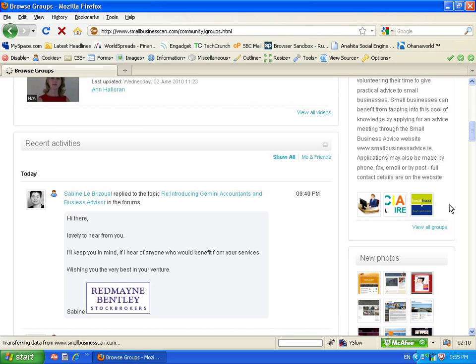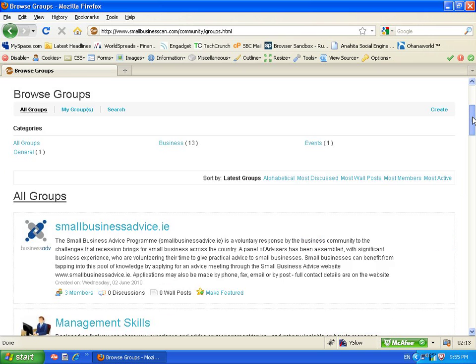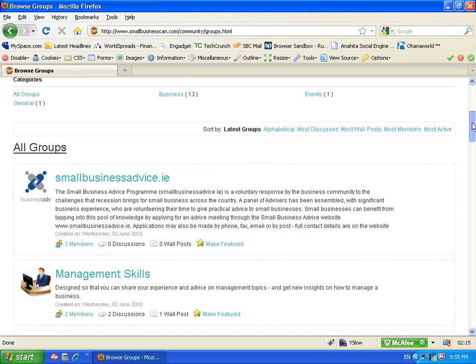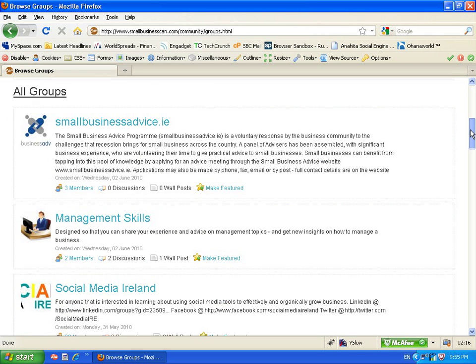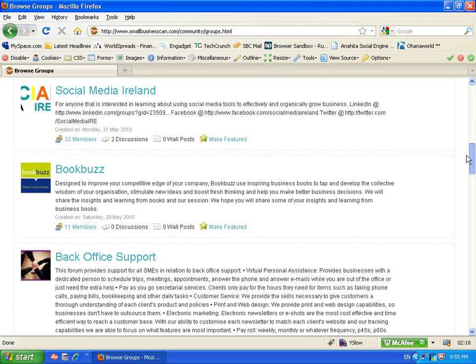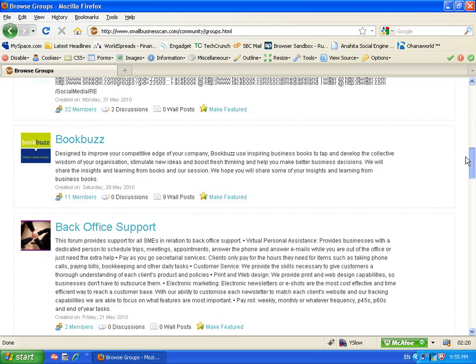With groups we can actually click in and view all groups just like we did with the videos. These are easily categorized and easily searched. You can see there's plenty of different groups here.